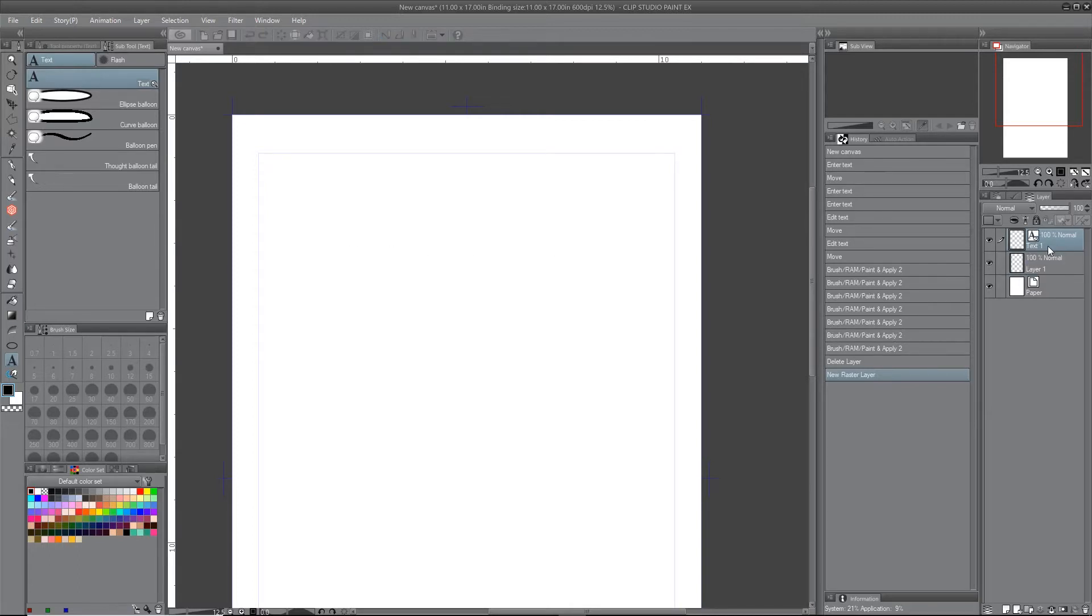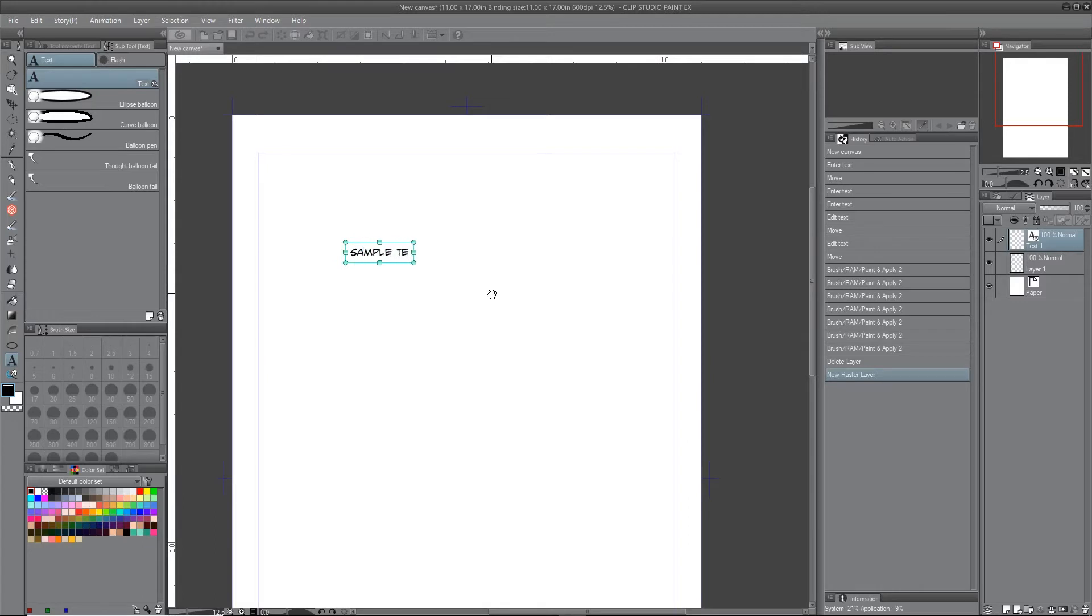You'll see it creates a new text layer over on my layers, and I type my sample text. Sample text is so good.